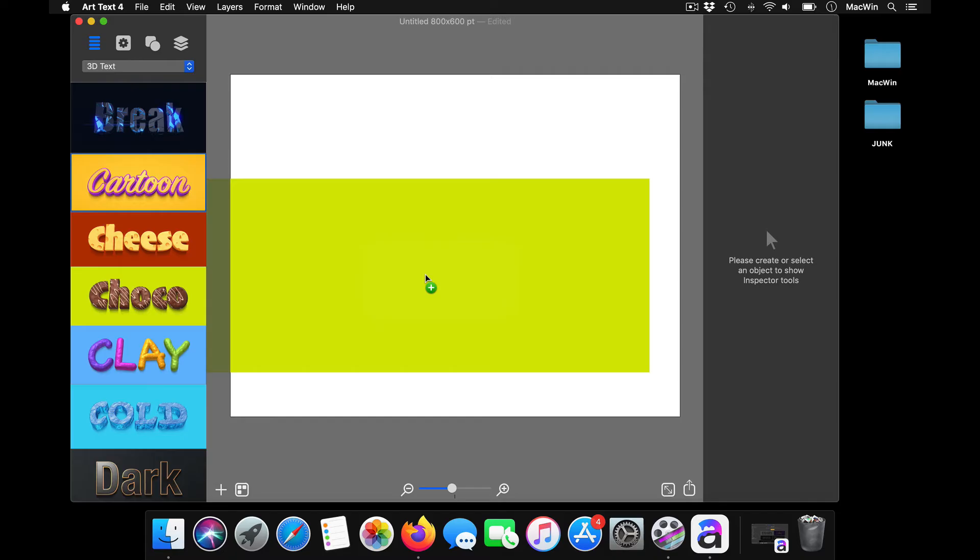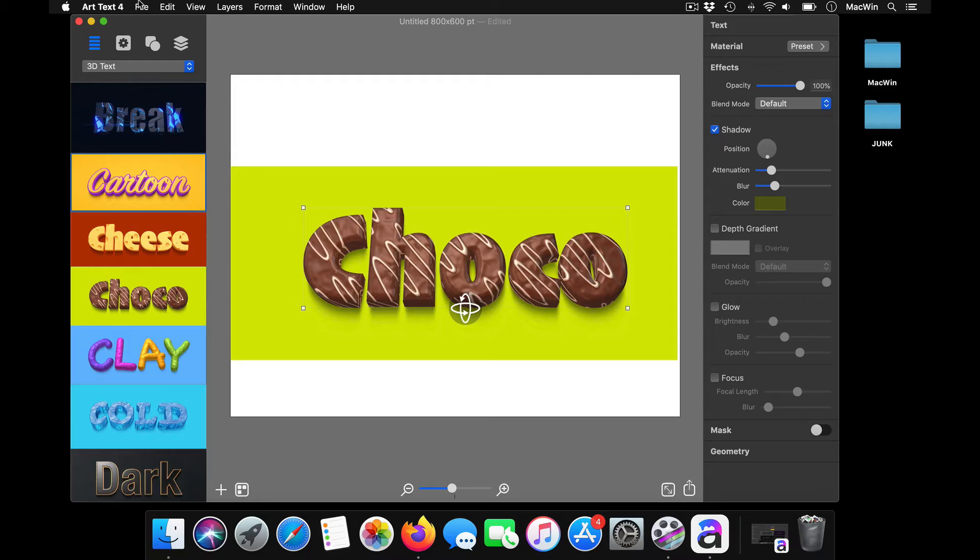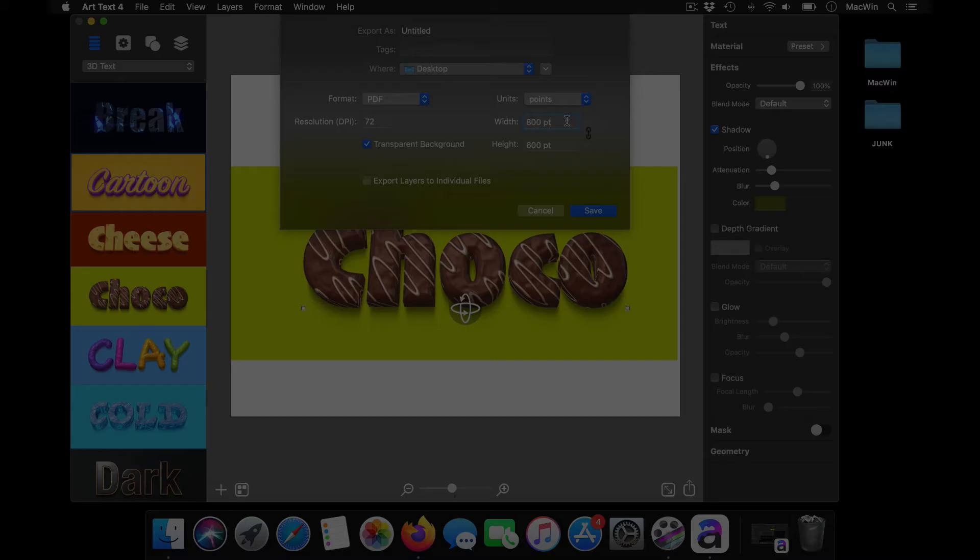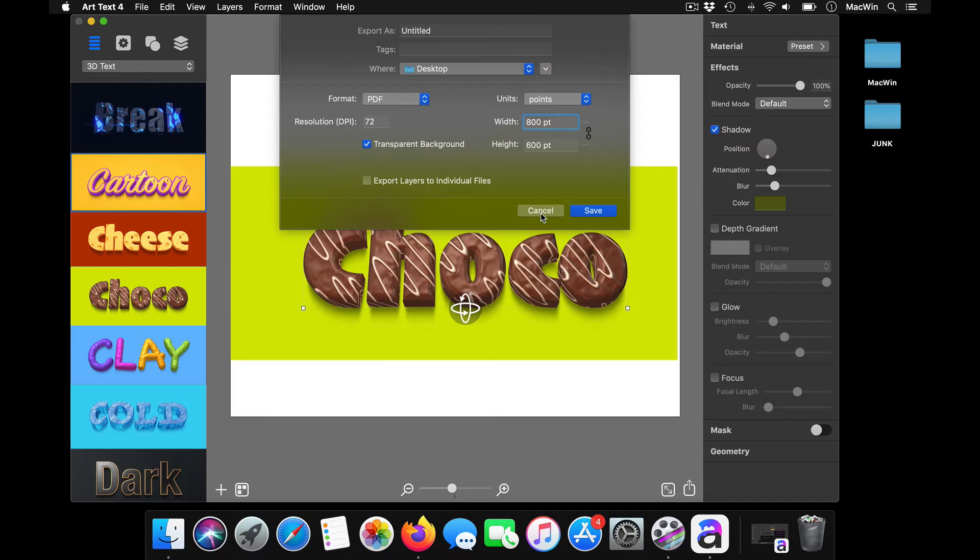All these are cool effects, and you can directly export them in multiple formats as PDF. You can set the resolution here. If you want to print them, set it as high resolution. If you want to take them as an EPS file, you can take that as well. Set your screen size from here—the width and the height—and you can just export them into different layers.